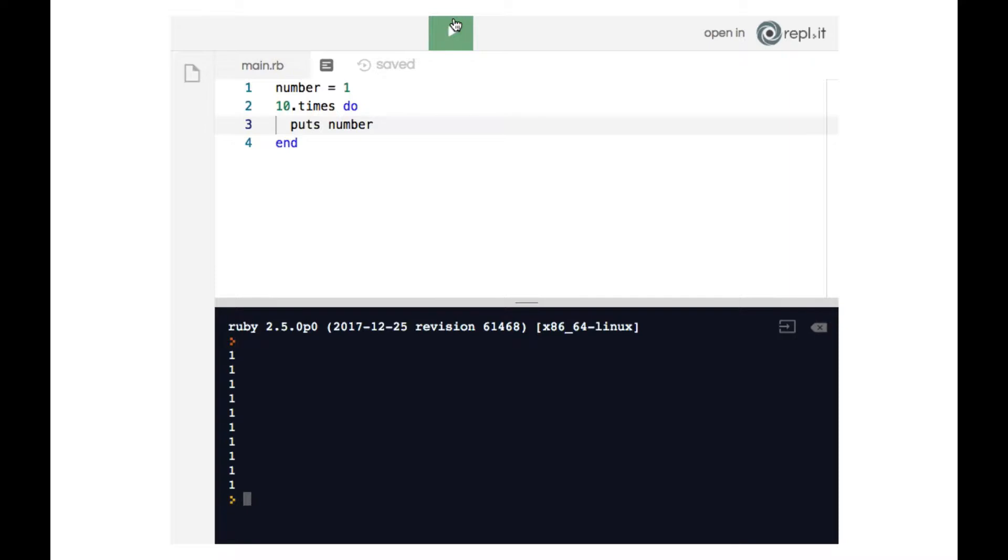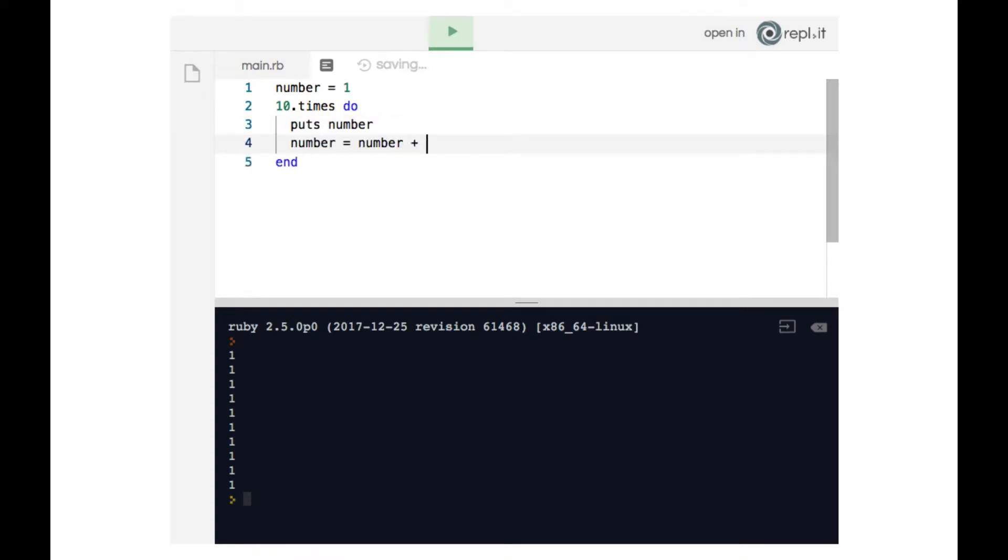But what will happen if on line four I say number equals number plus one. As you know that will increase number by one.